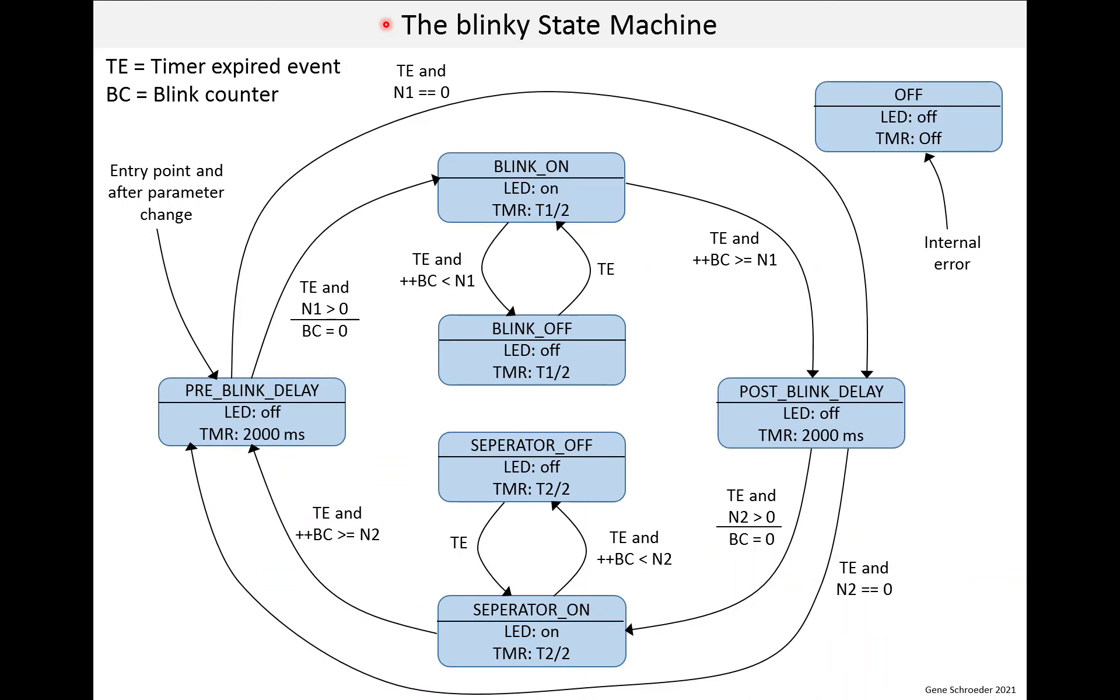The operation of blinky is based on a state machine. If you are not familiar with state machines, it's a good topic to learn if you're going to work in embedded. I won't go through background on state machines, but will describe the one used for blinky.